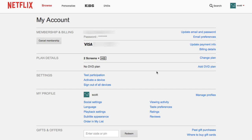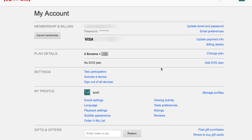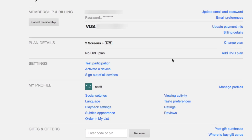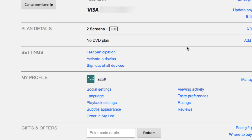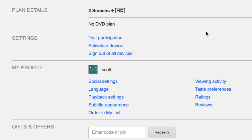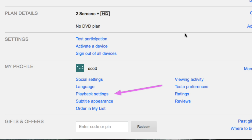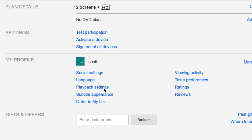Once you're in your account, go down to the profile section where it has playback settings. Just click on playback settings.